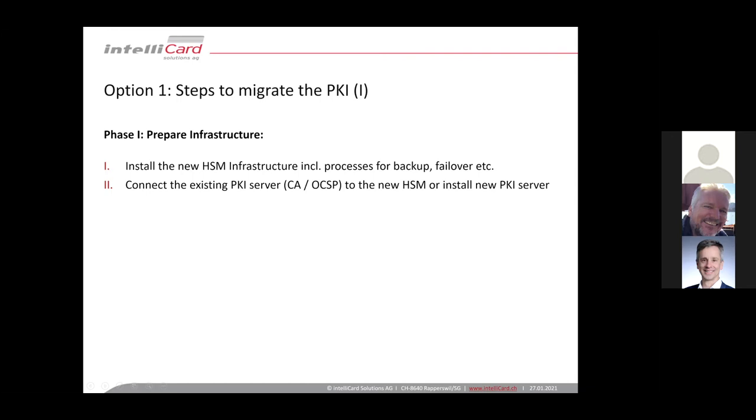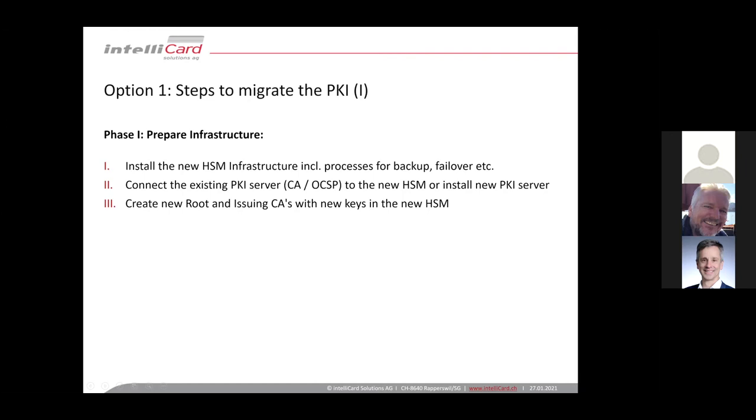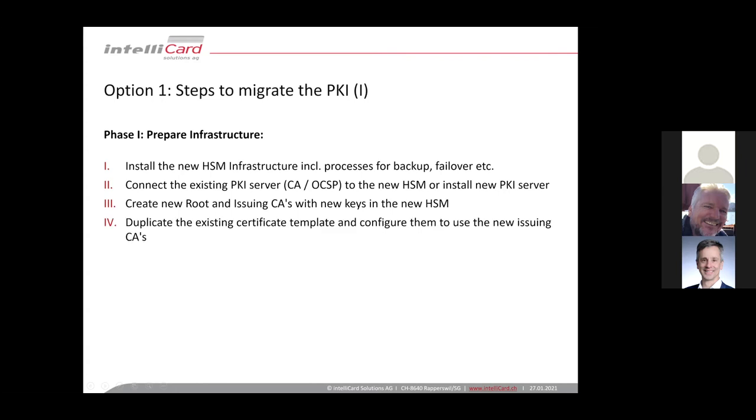So once you have installed the key provider, P11 libraries and Microsoft CNG or Java provider to the new PKI server, you can create new key pairs in the new HSM for your root CAs and for your issuing CAs. And you can set up the new CAs in parallel to your existing PKI infrastructure.